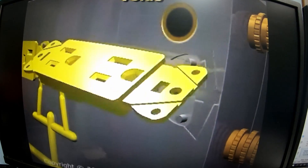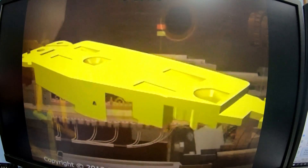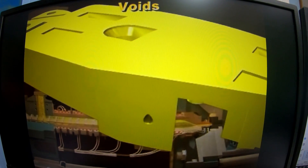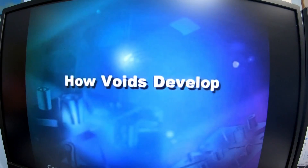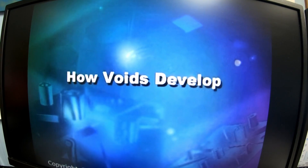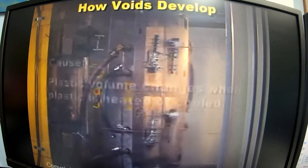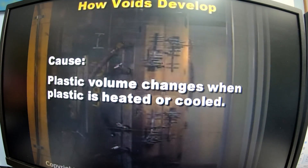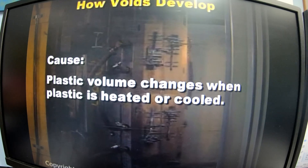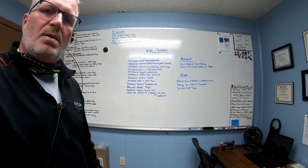The voids develop during cooling — a hole will suddenly develop in a thick section. The cause is that the plastic volume changes when plastic is heated or cooled.